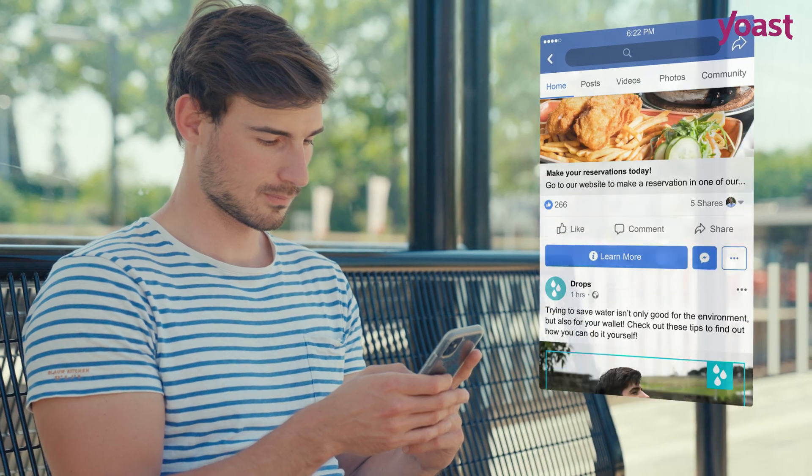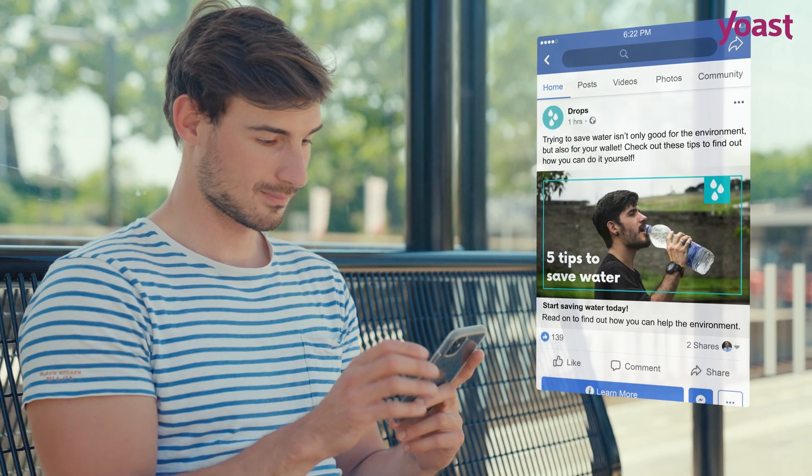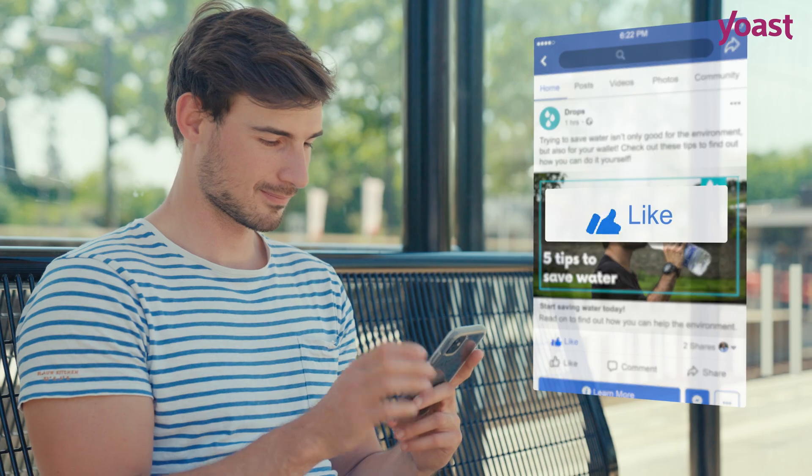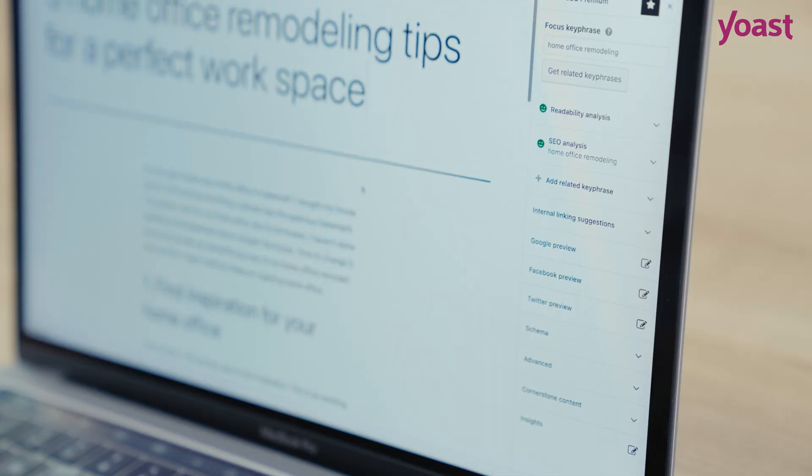You want your shared posts and pages to stand out and grab attention right away. That's where Yoast SEO Premium comes in.